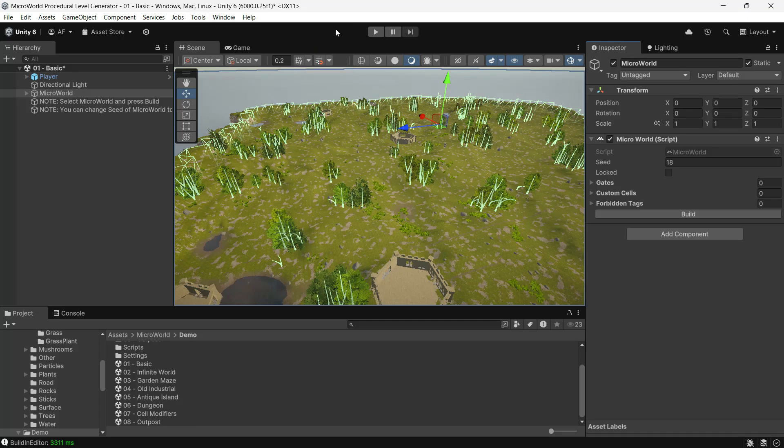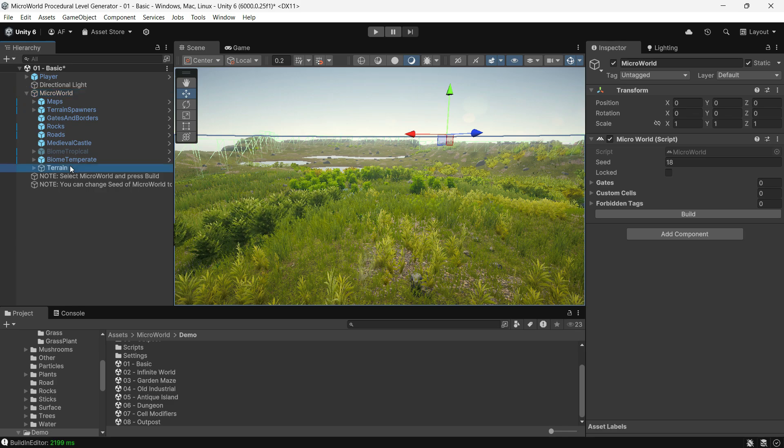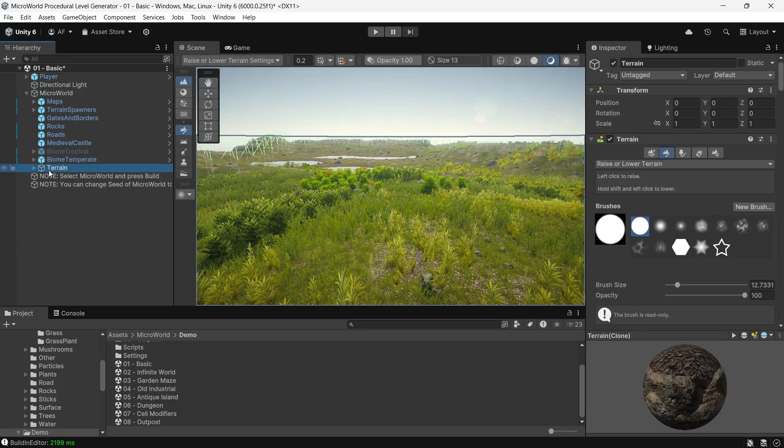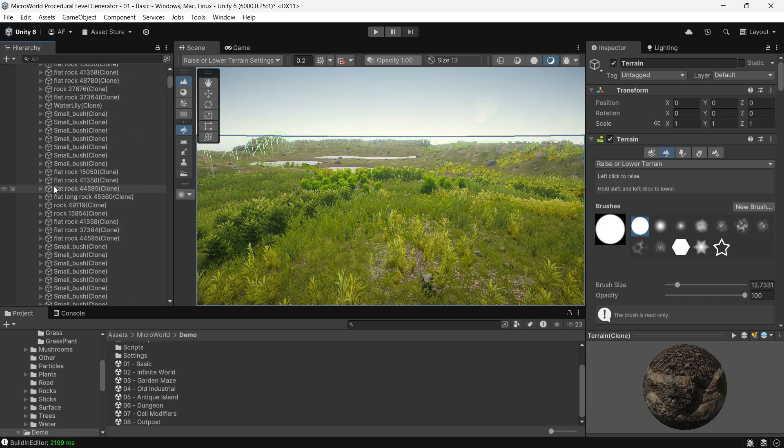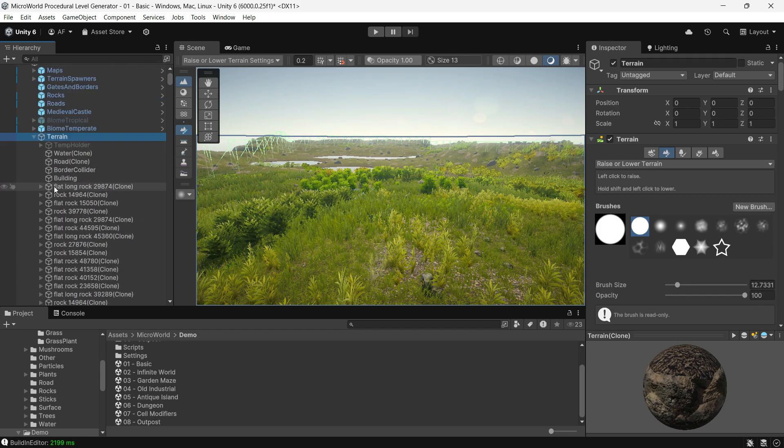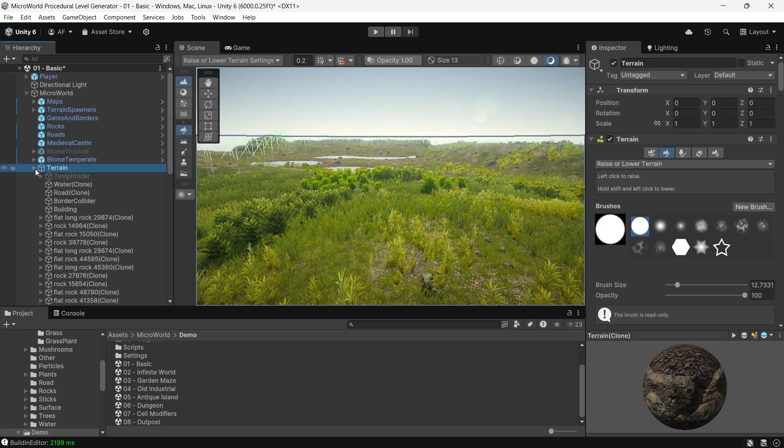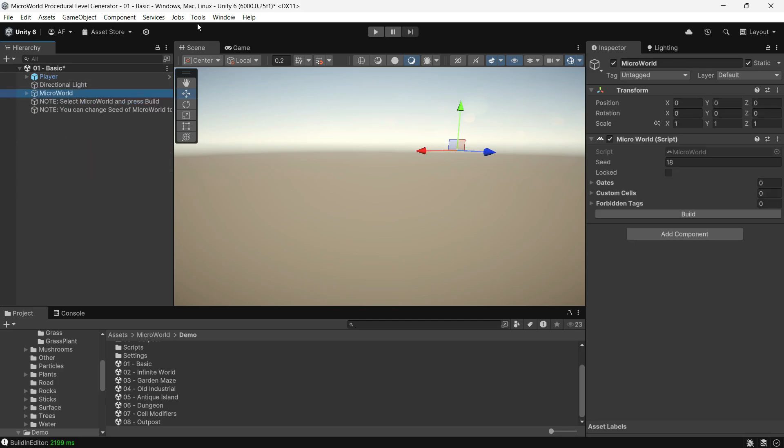Within the Micro World child, the terrain game object holds all the generated data. If you don't need it, you can simply delete the game object to remove everything.